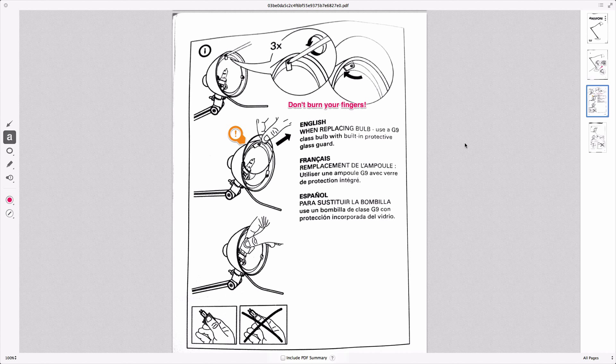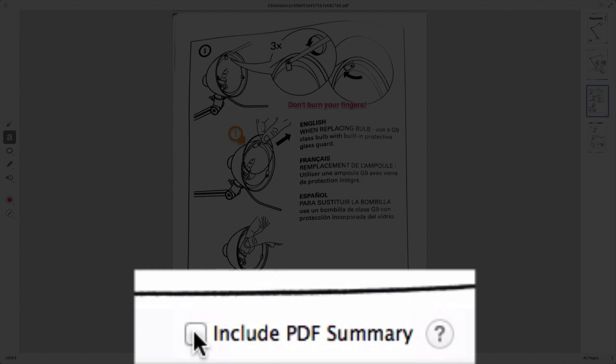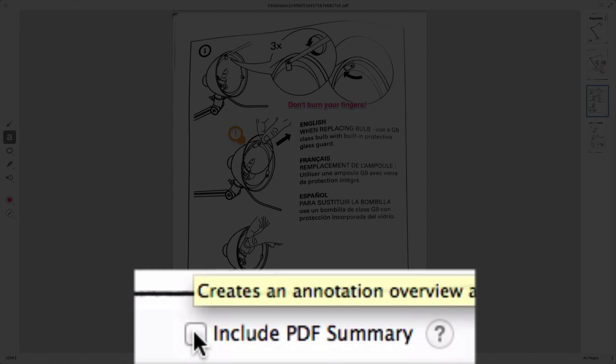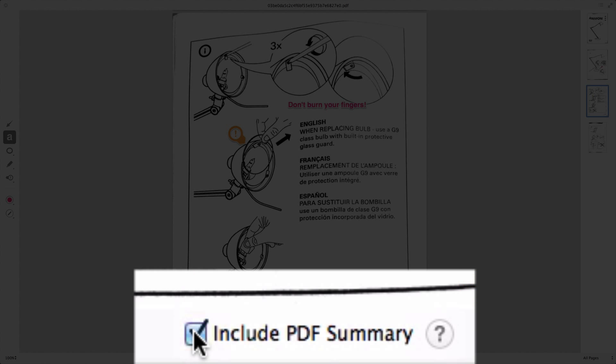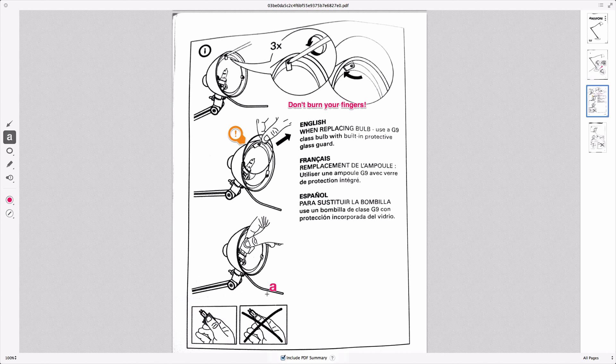So there you go, we've done a few markups. You get the idea. But down here you can see there's a new checkbox that says include PDF summary, and I'm going to check that, and then we'll exit out of here to save it.